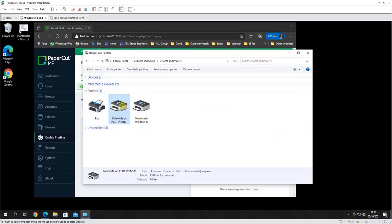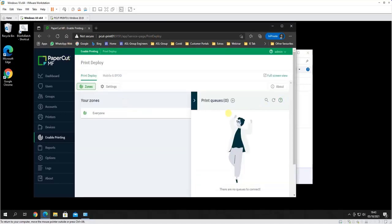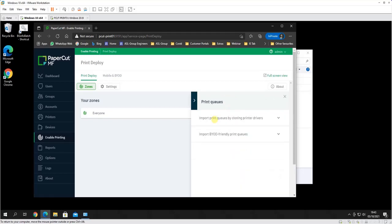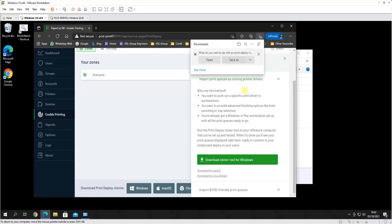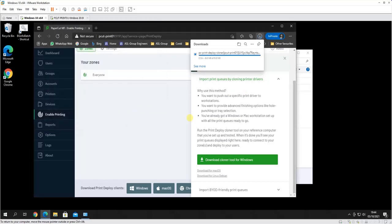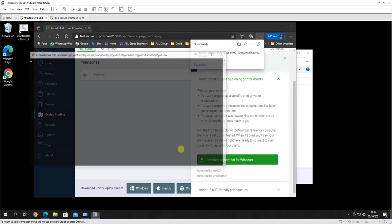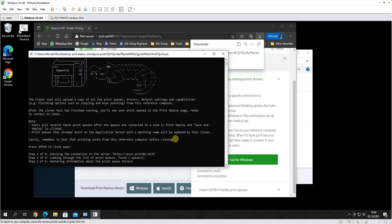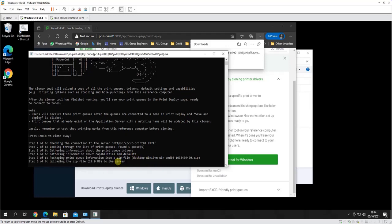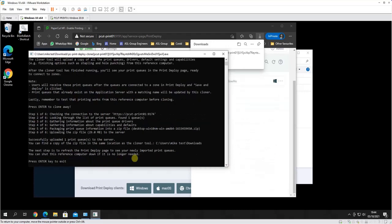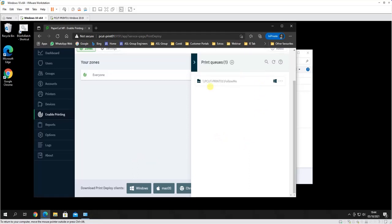Next thing I want to do is clone this to get it onto my PaperCut server. So if you go into the web interface of PaperCut, in here we're going to add a queue. I'm going to clone the driver, so download the clone tool, save that until it downloads. Open that, say yes, and just follow the prompts on screen. It should be able to connect back to the server on port 9174. It's found a queue, which is correct - it doesn't pick up the virtual queues like OneNote and things like that. It will grab the driver, all the settings, package it up into a zip file, and then upload that to the server.